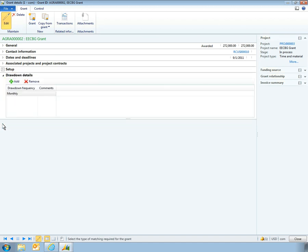And on the Drawdown Details tab, the organization can establish and enforce the way in which it bills against the funding source to stay in line with grant requirements and stipulations.